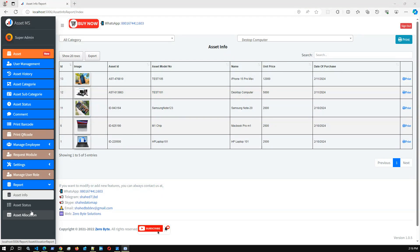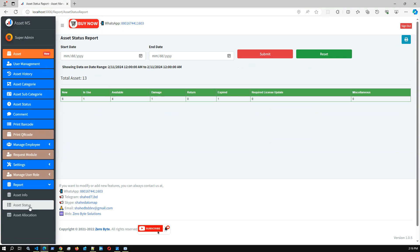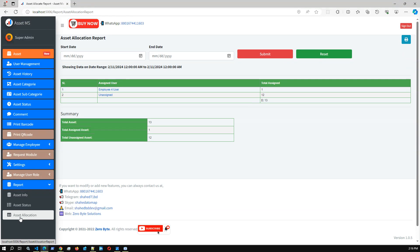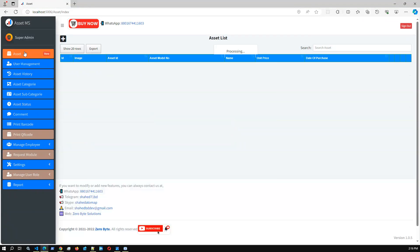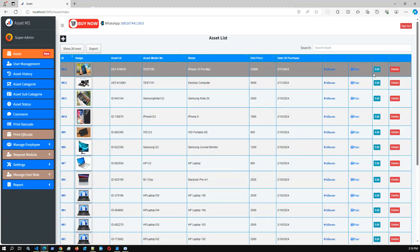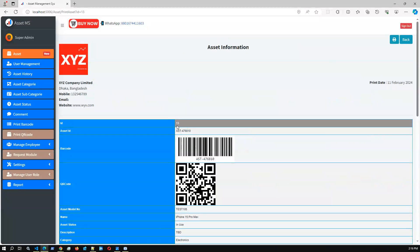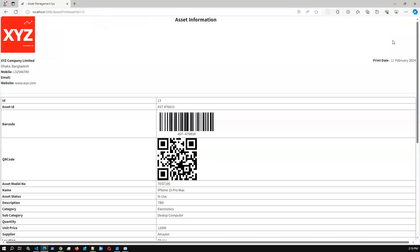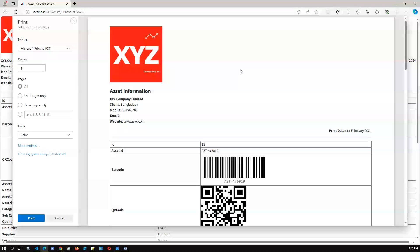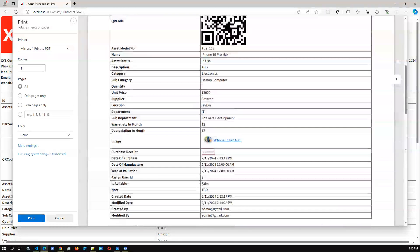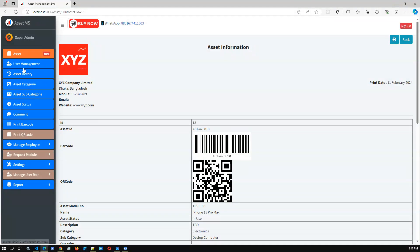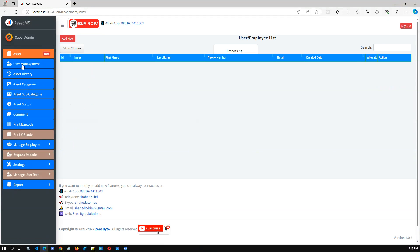The asset management system has several important reports. In this release we added the new Asset Info Report with category and subcategory filters. We also have the Asset Status Report - you can filter by start date and end date - and the Asset Allocation Report. You can print asset information; here is the print preview when you click the print button.